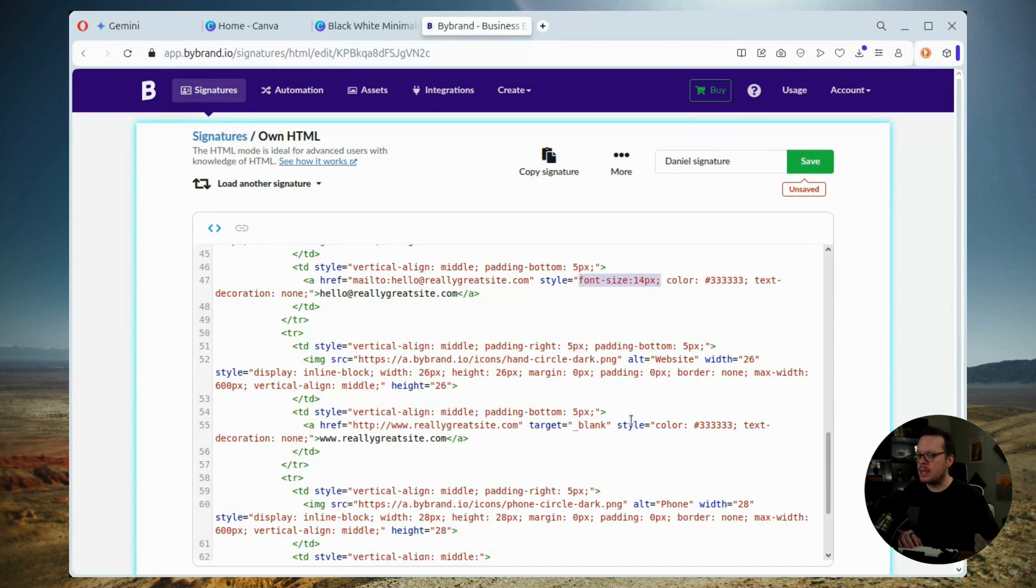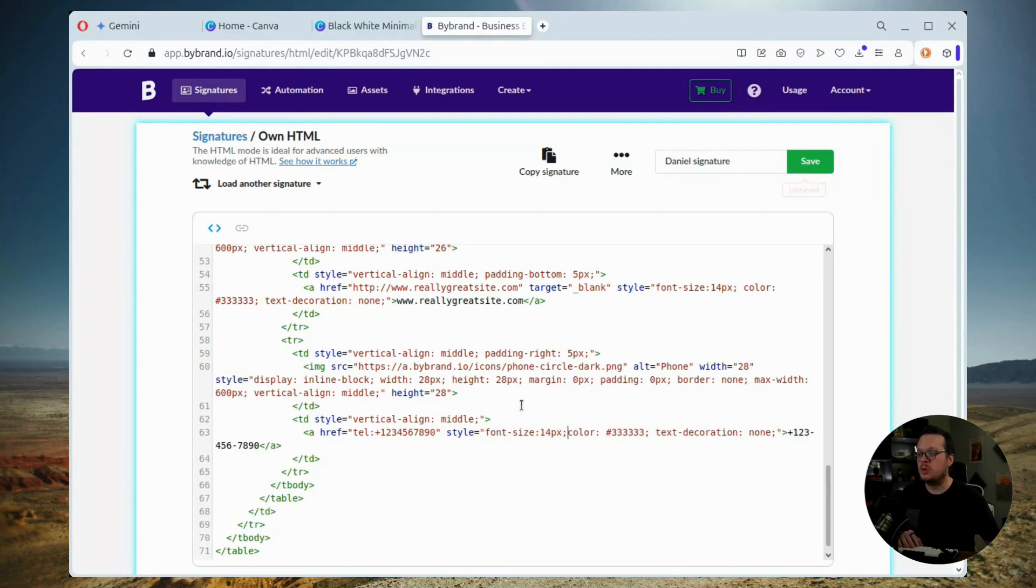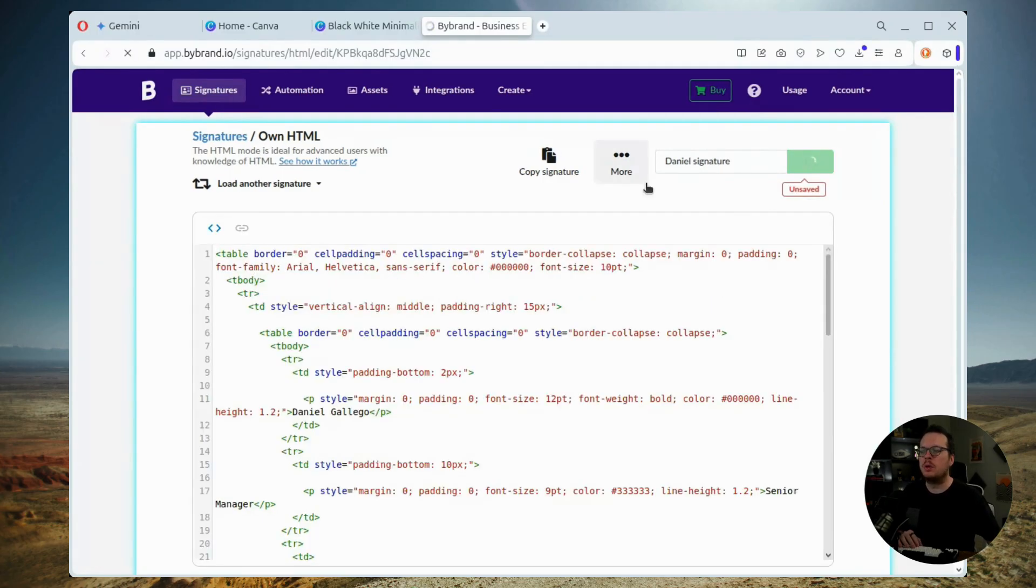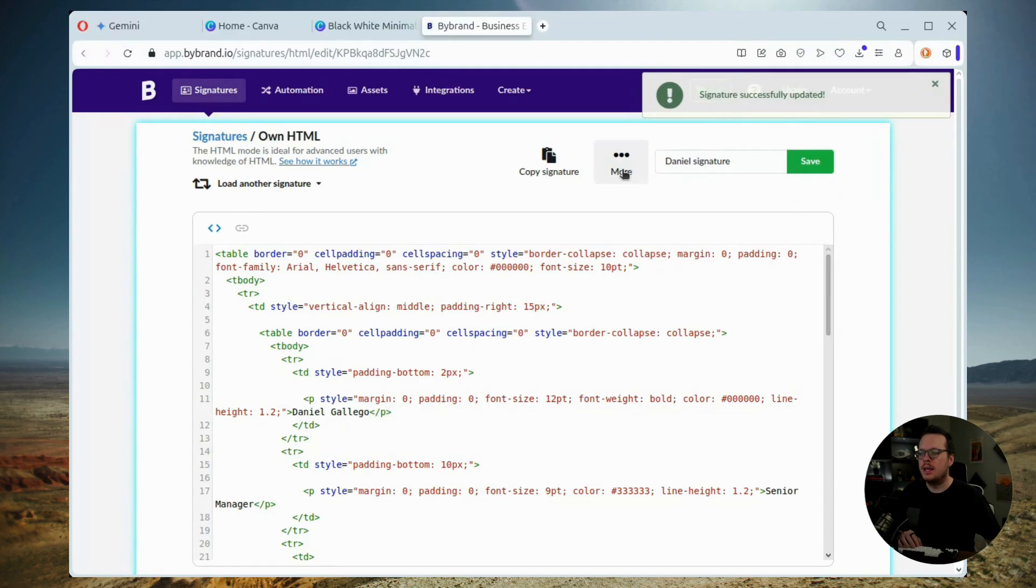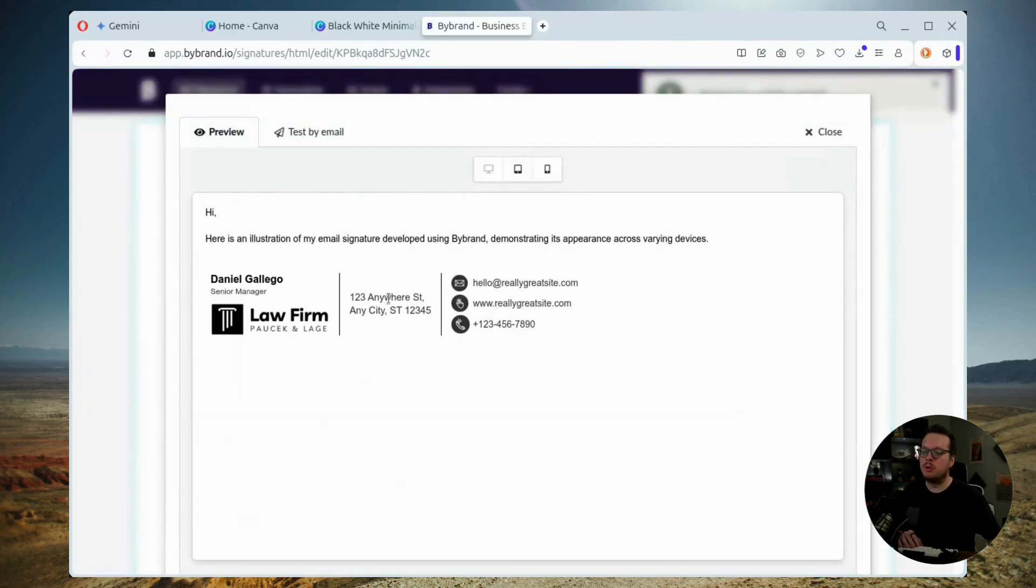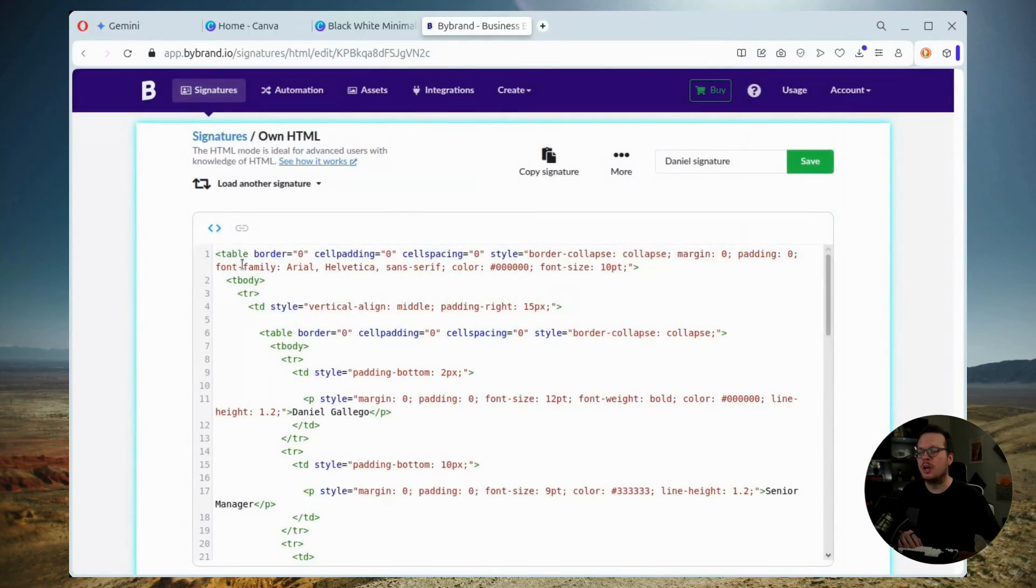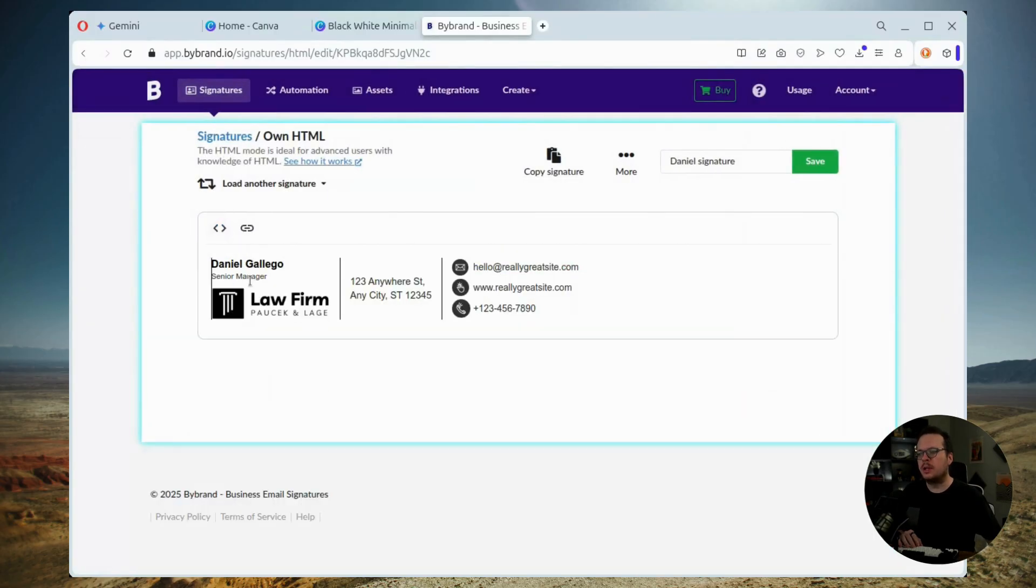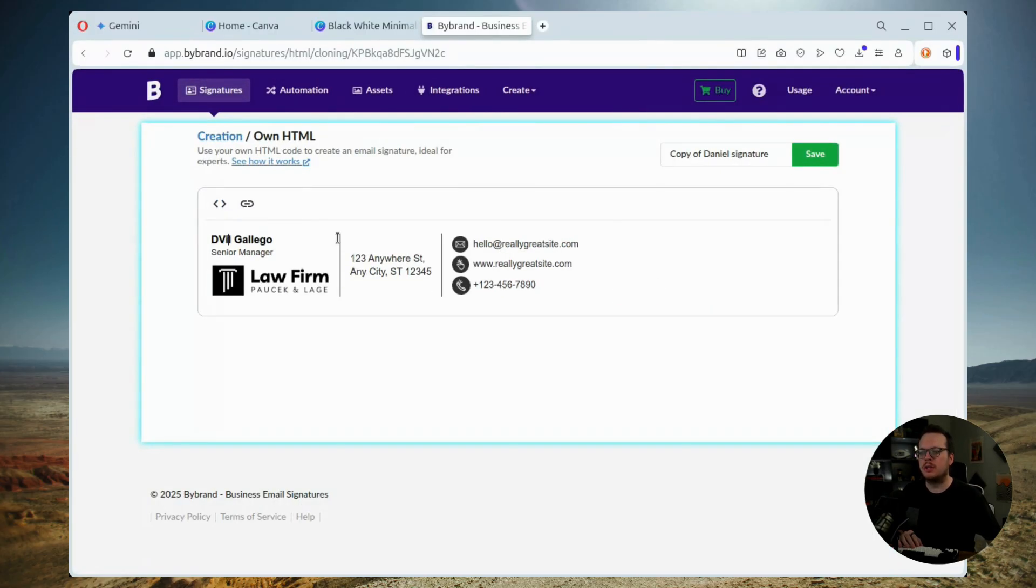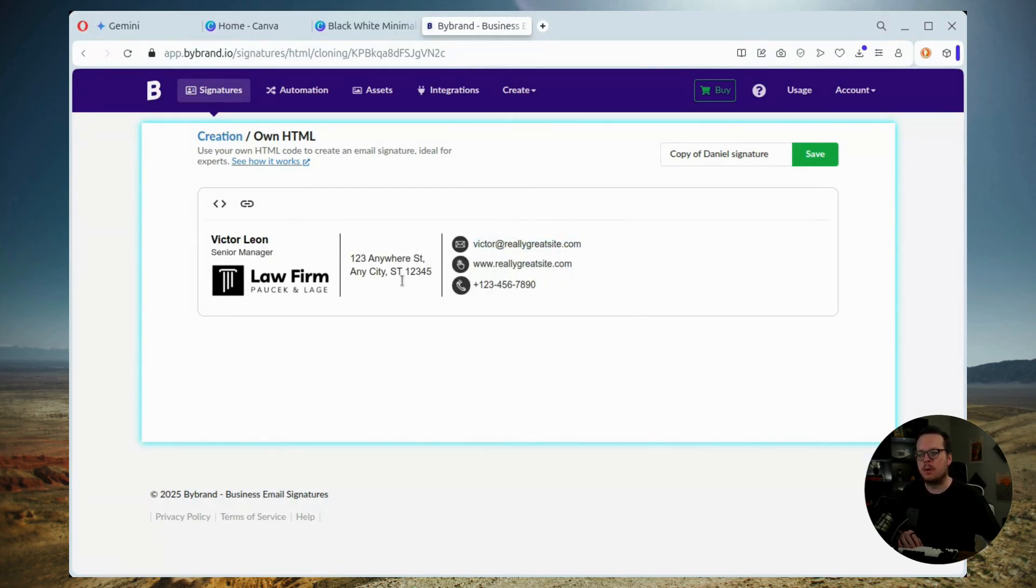Now, once we have the images and the fonts updated, our HTML signature is ready for us to use. So we want to make sure that we save that and then we can preview and see exactly what it looks like. Now for teams with multiple members, what you can do is you can quickly duplicate this signature. So simply click on duplicate signature, the button inside of Bybrand, and then we can easily personalize it for each team member.